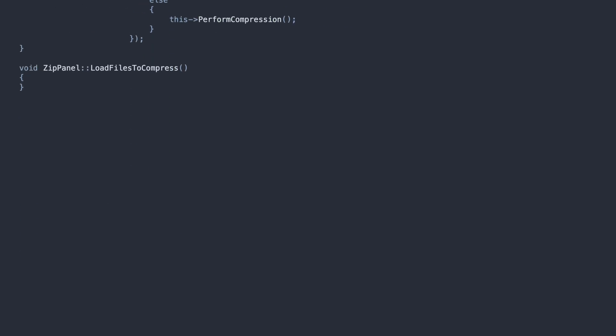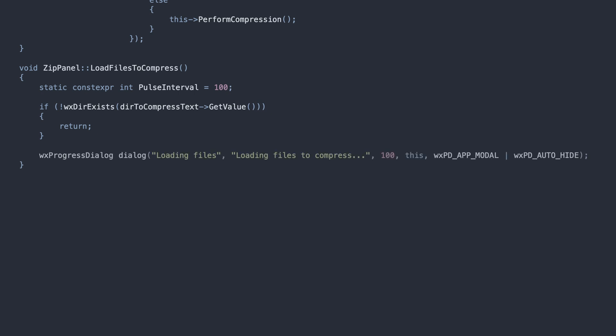Let's move on to methods that actually do the work. First, the FileLoading function. The idea is simple.